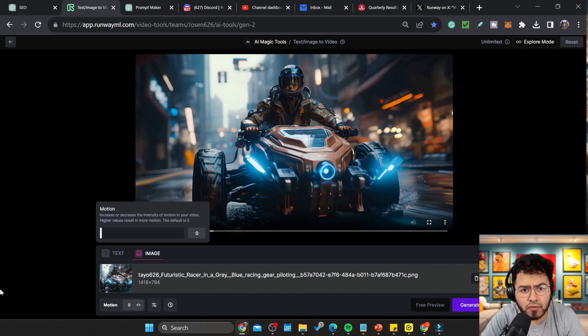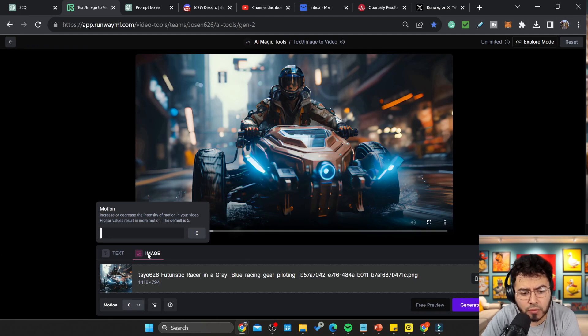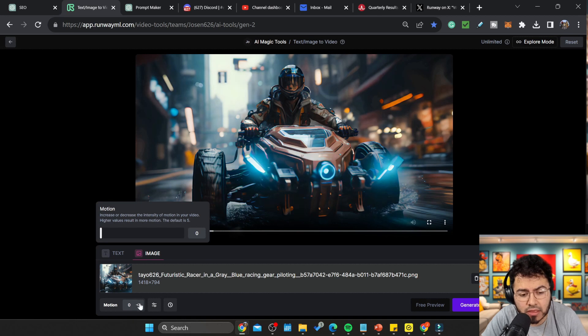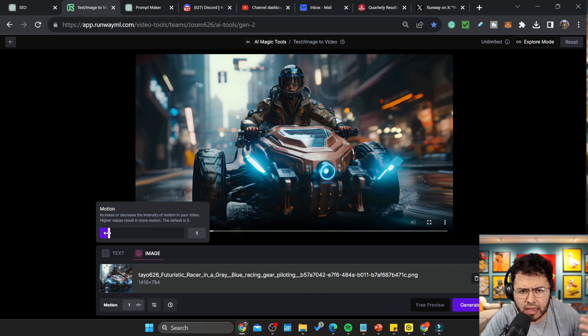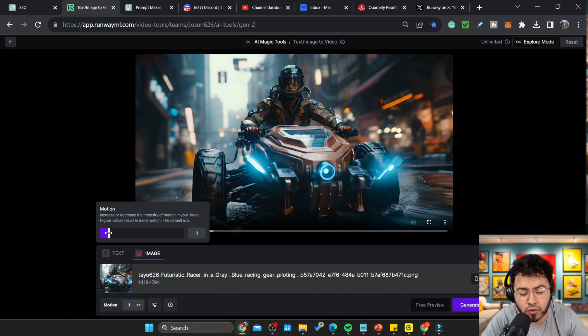It's pretty simple. If you use Runway, just go to their website platform, go to image, add your image. And now at the bottom here, you'll see a motion slider. What's interesting is on their Twitter or X post, they mentioned it's between 1 to 10.